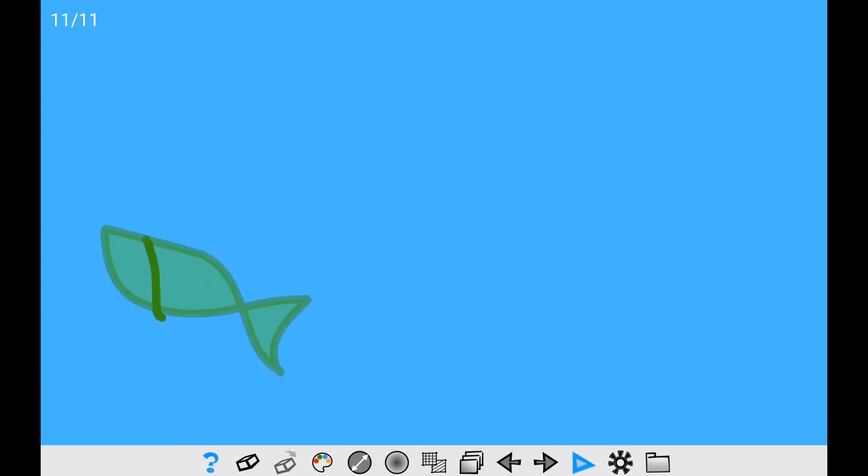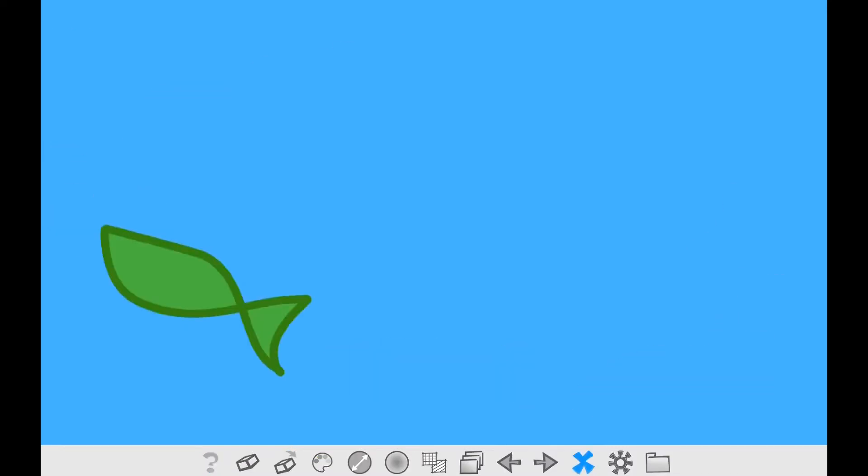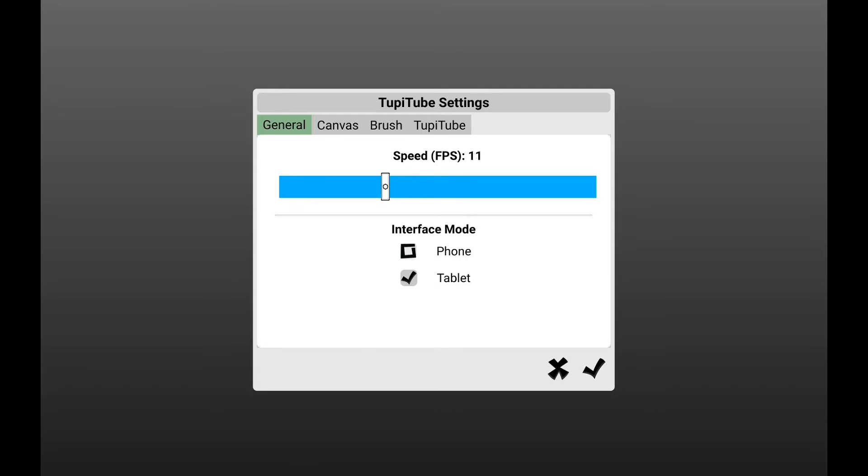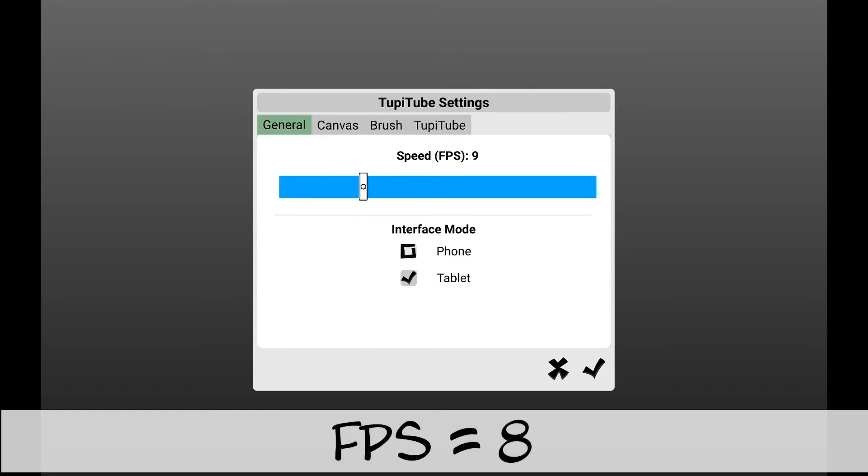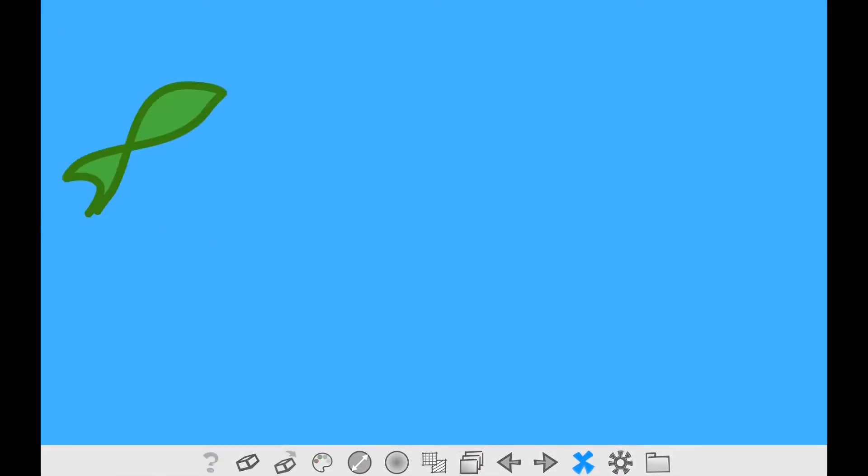For this step, I have to draw 12 frames. Note, adjust the speed of your project, I mean the FPS value to 8, which is an appropriate value for this example.